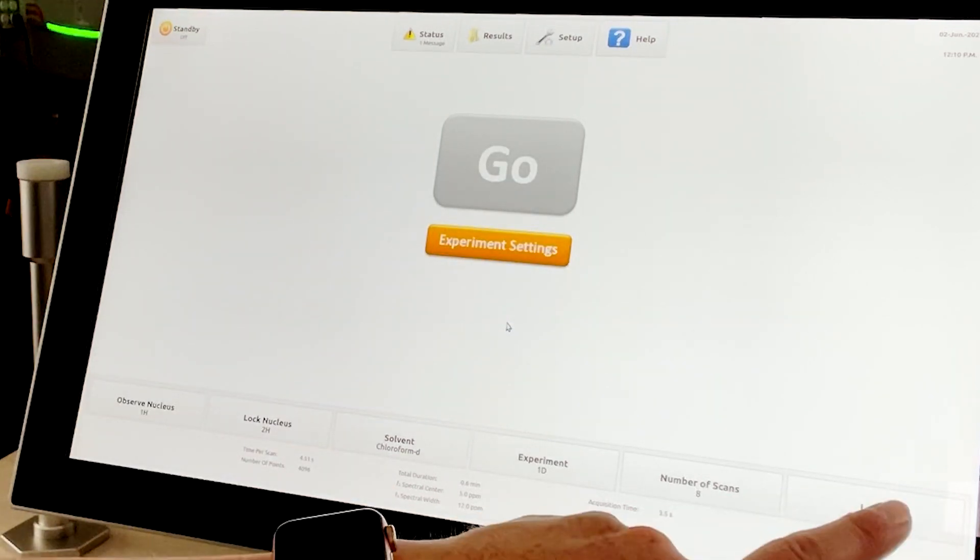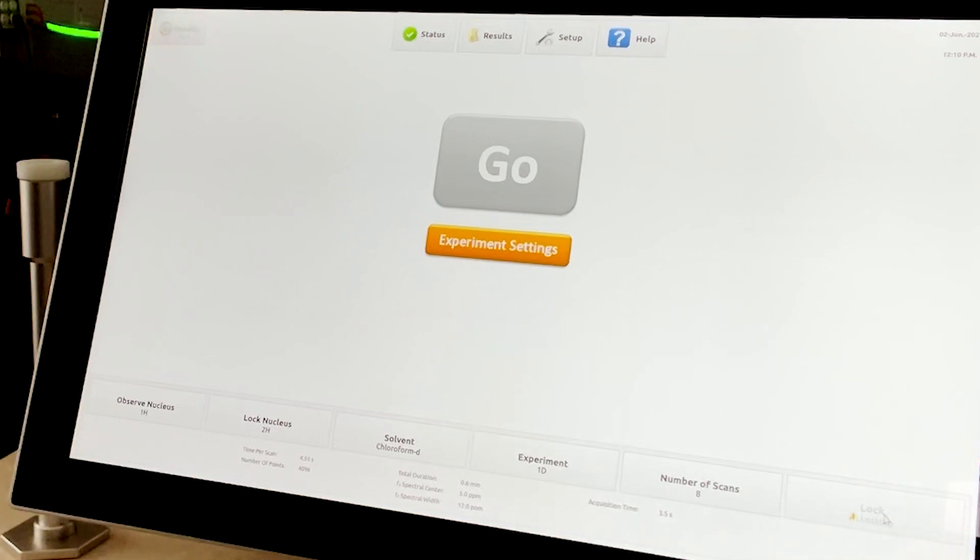This is done by pressing the lock button. Prior to selecting it, you will see that it reads Lock Lost.